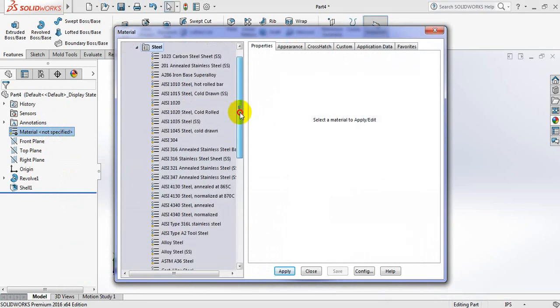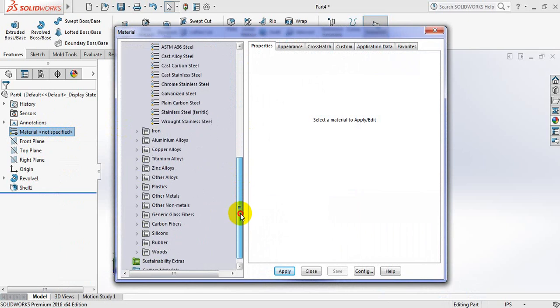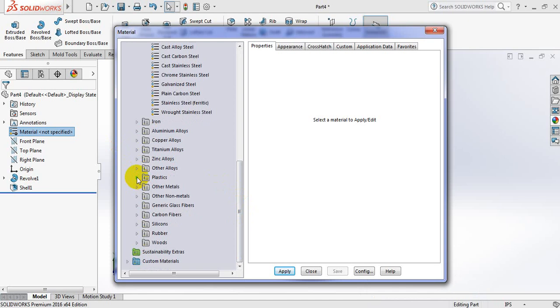Edit material. From here. We can select wood.